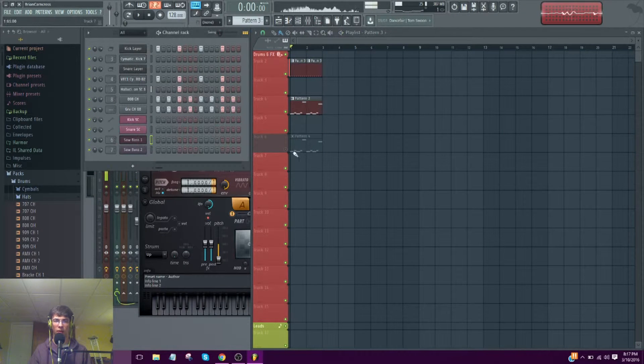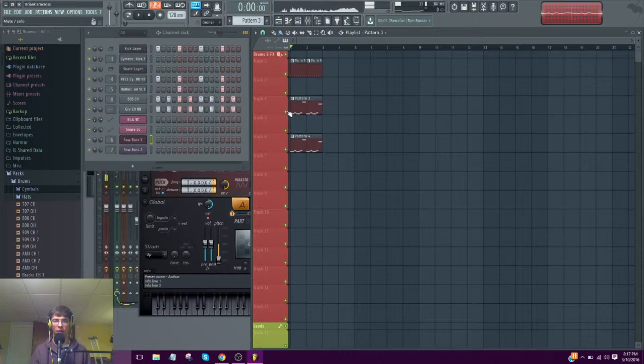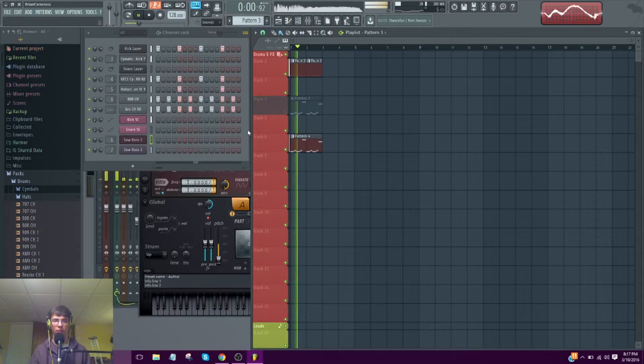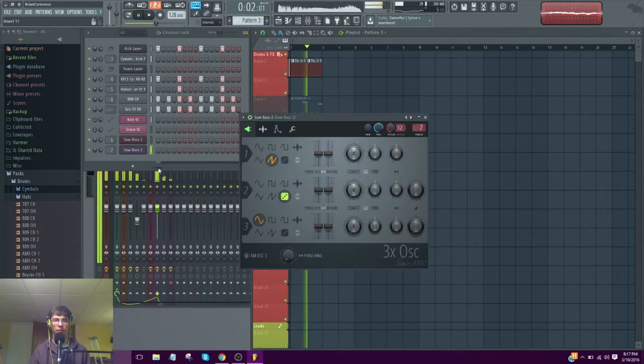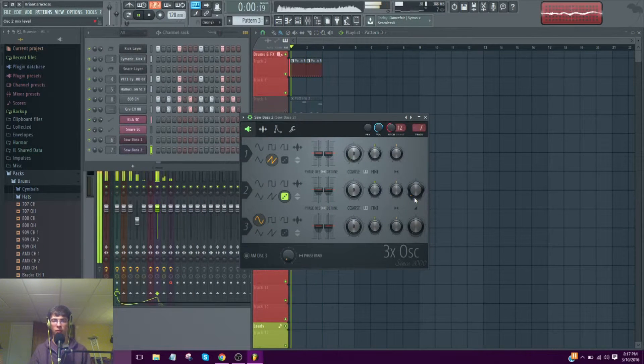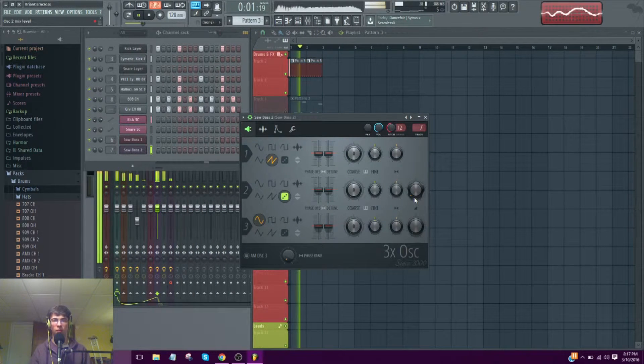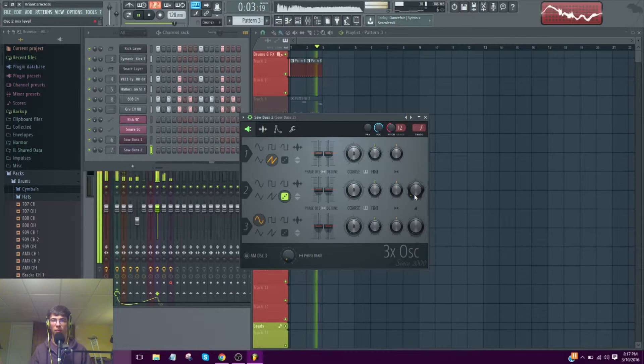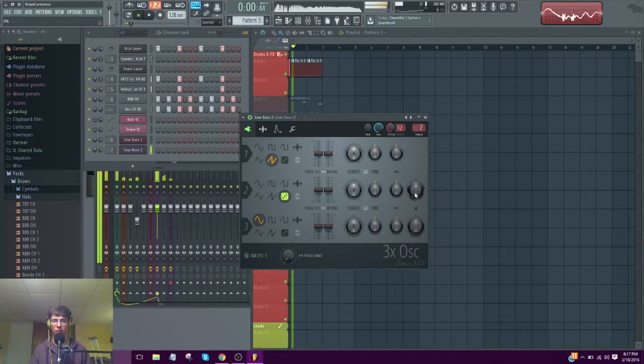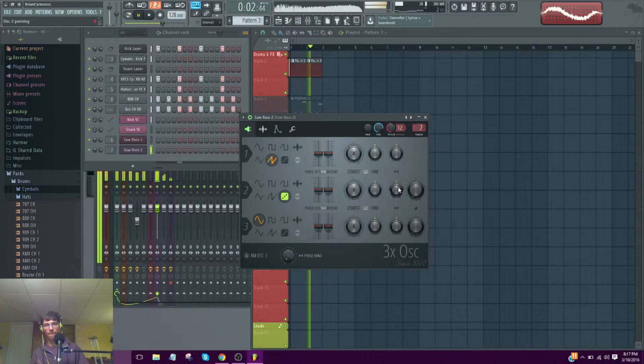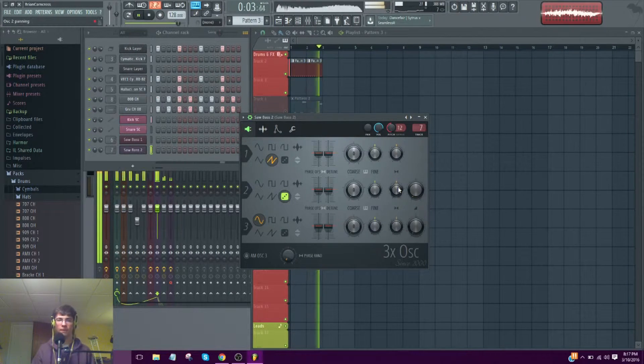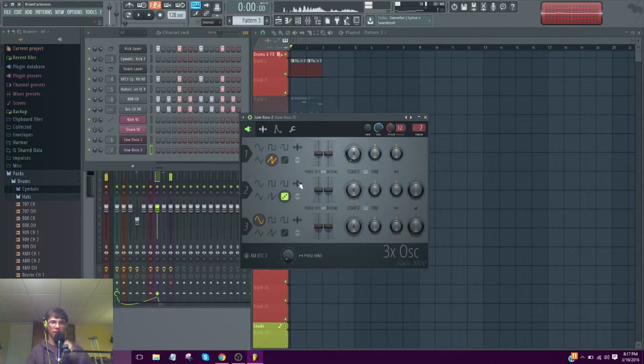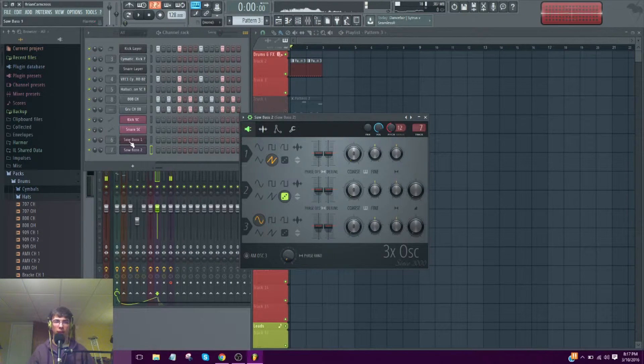Alright and here's the second one. Alright, now let's talk about this bass.